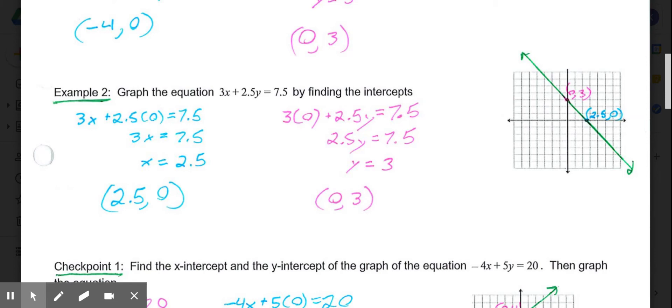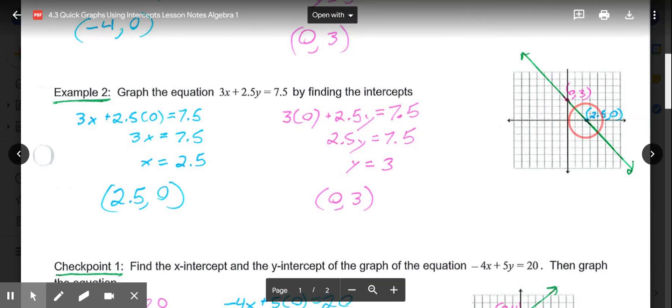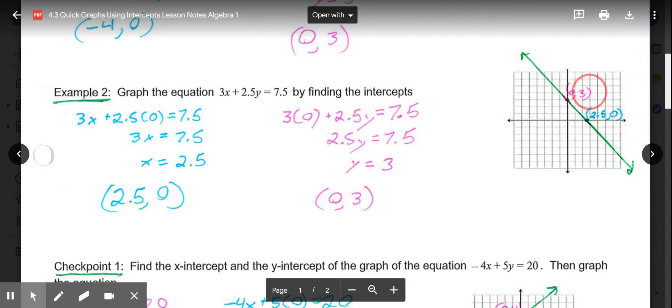Then we graph those intercepts. Over 2.5, up to 0. Over 0, up 3. Put those two points, connect them, and you have your graph.